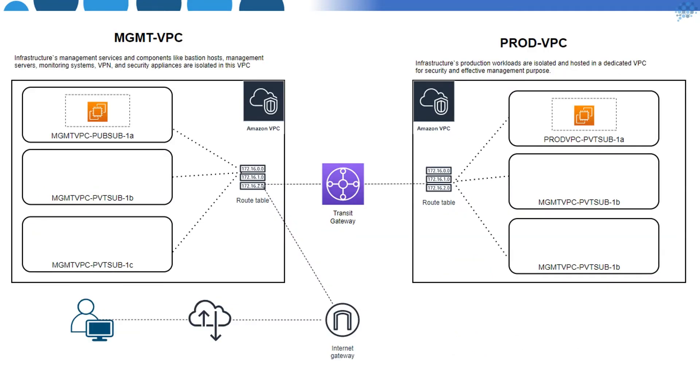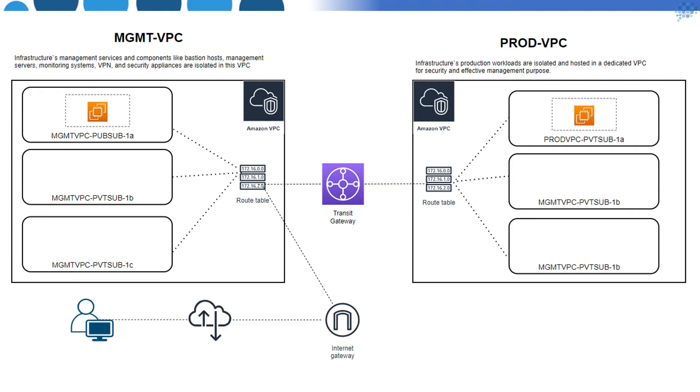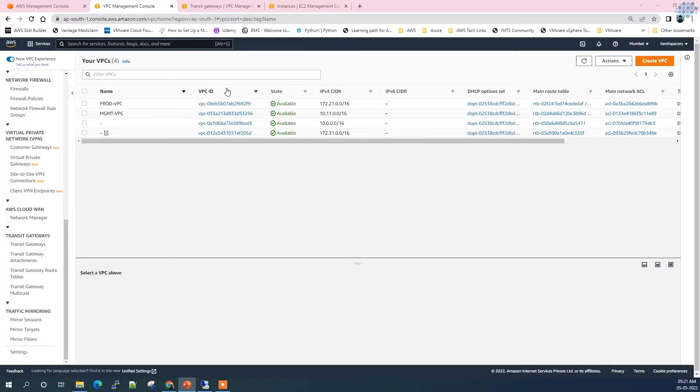This is the setup that I'm going to use. To save time, what I have already done is created two VPCs - I'm calling them management VPC and production VPC. Both have different CIDR blocks. In between we are going to create a Transit Gateway and connect the workloads from one VPC to another.